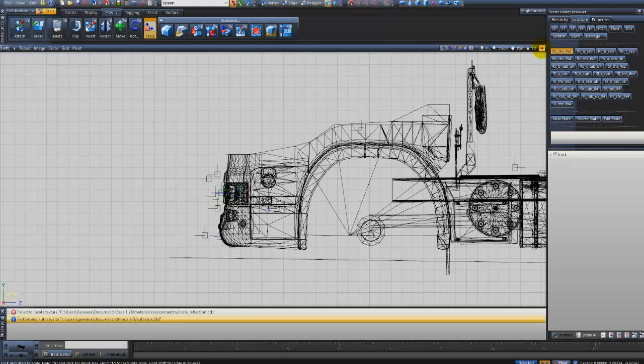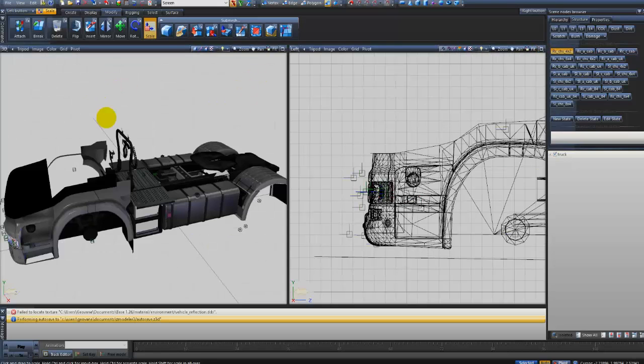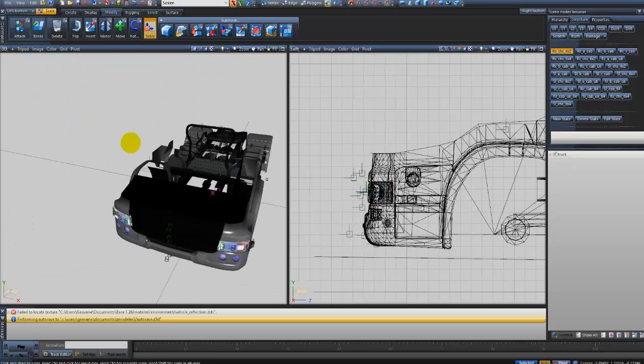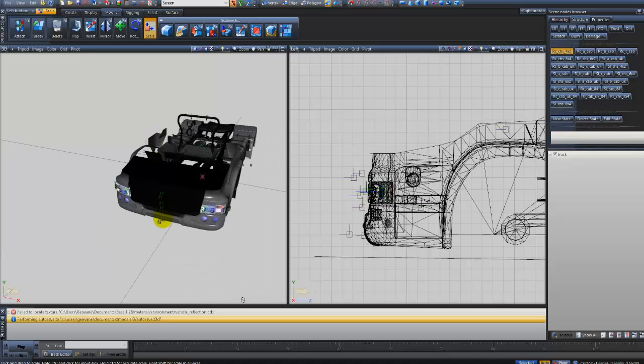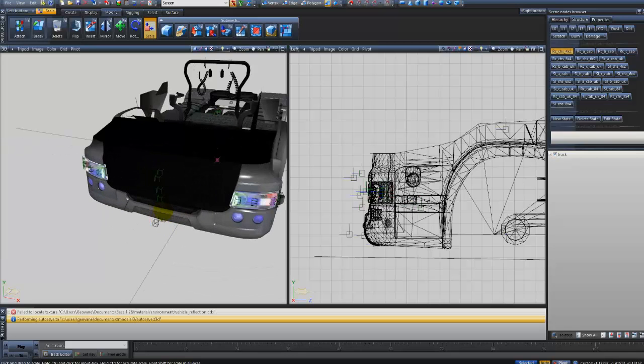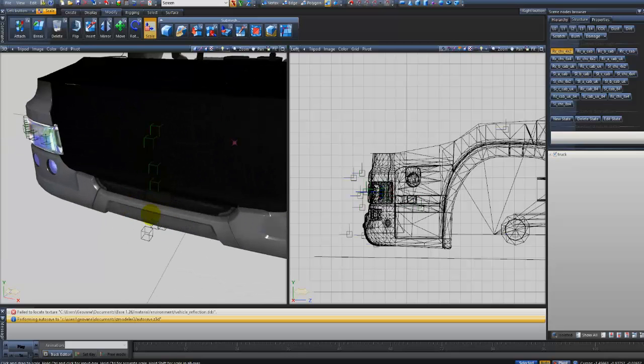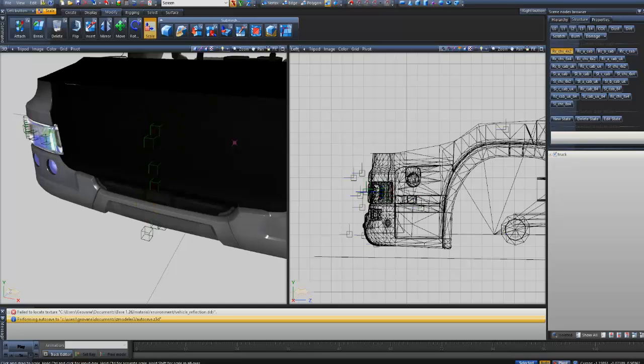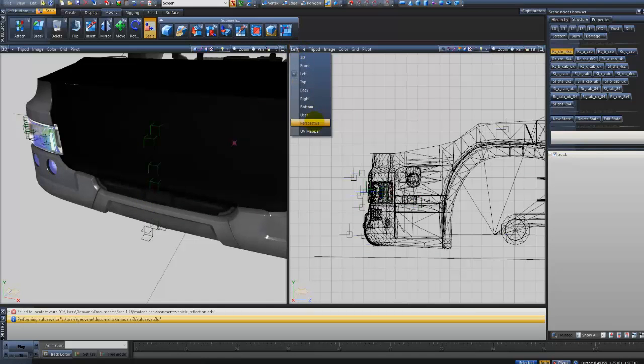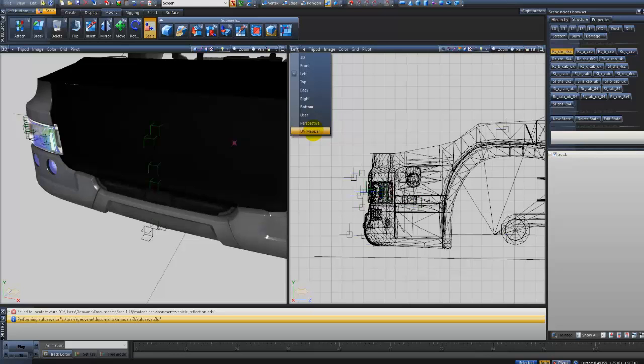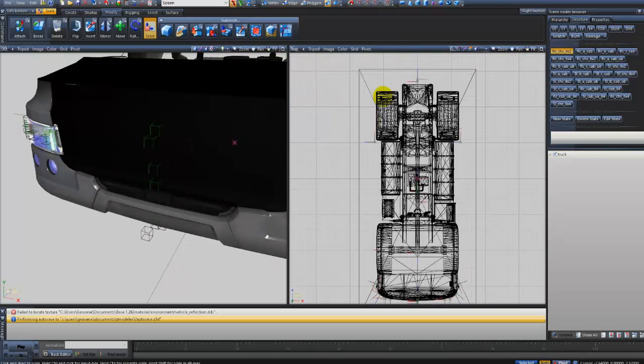Eu vou minimizar a tela aqui. Eu vou mostrar a visão 3D. Na visão 3D, você vai ter que pegar um desses dummies aqui que está no meio, no meio aí do caminhão. Bem centralizado, para não dar problema na hora que você for fazer.